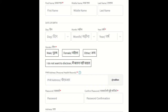After that, the user needs to enter the following details visible on the screen and also needs to upload a photo. The user also needs to enter the PHR, that is Personal Health Records address, and a password.